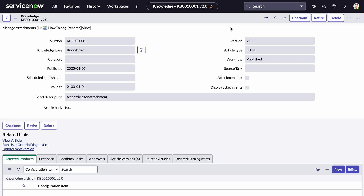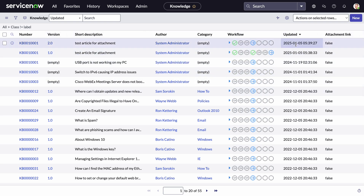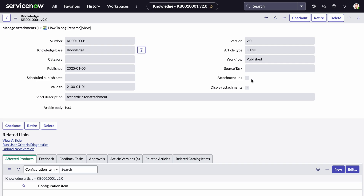Here's the example I've got today — we have this knowledge article and you can see there's an attachment I've added as an example. I want to see all the knowledge articles that have attachments so I can run a report and understand, if comparing to a separate instance, which ones are missing. Looking at the knowledge table right now, there's nothing out of the box that tells me this article has an attachment. The attachment link field is just a boolean flag — it doesn't really indicate there's an attachment file.